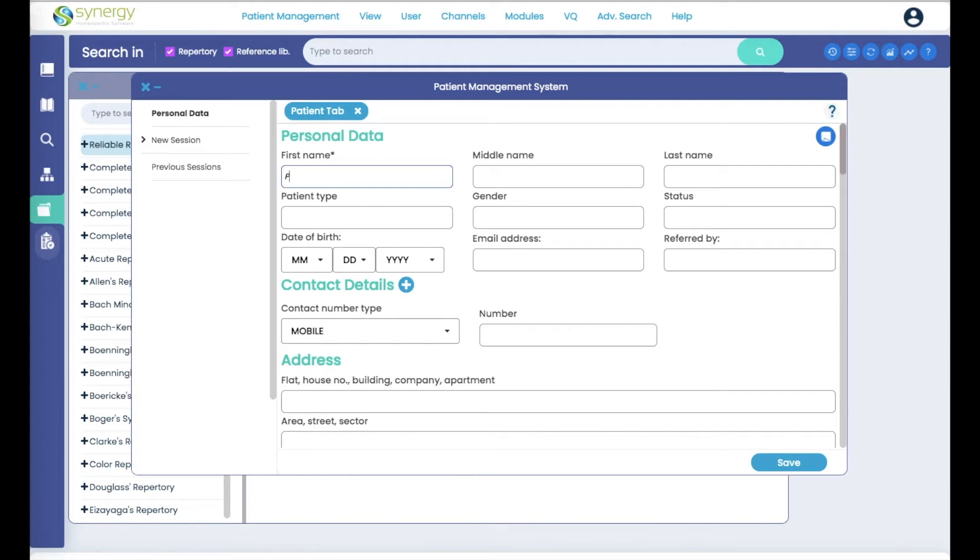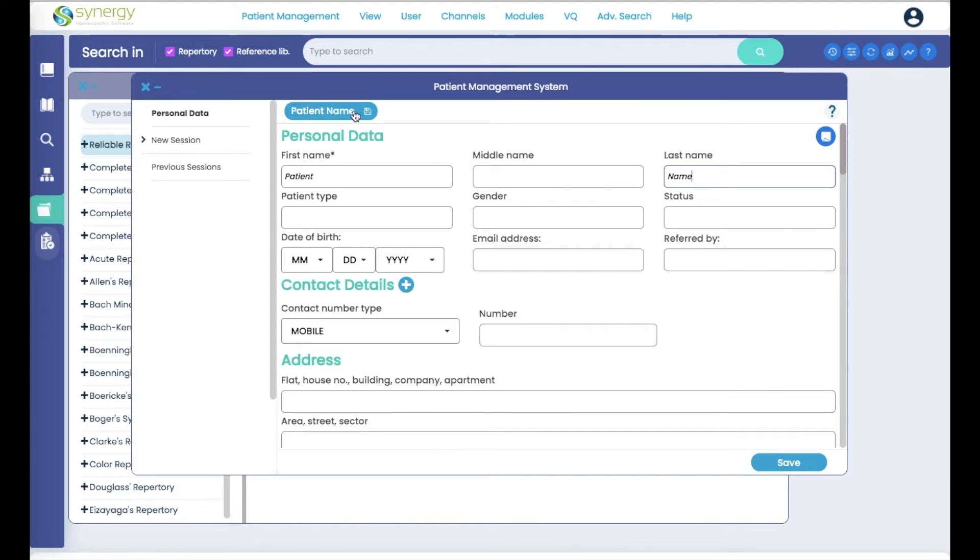So we're going to put patient name. That is what you have to fill in and you can see that the tab at the top populated with the name that I typed.